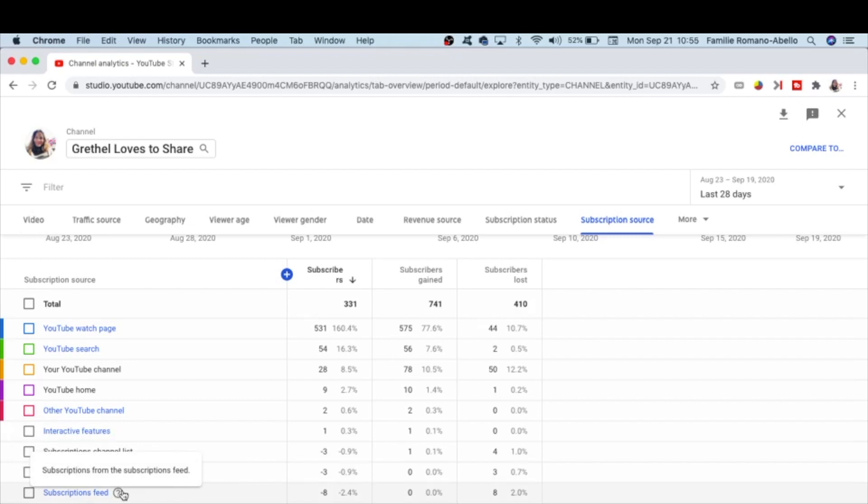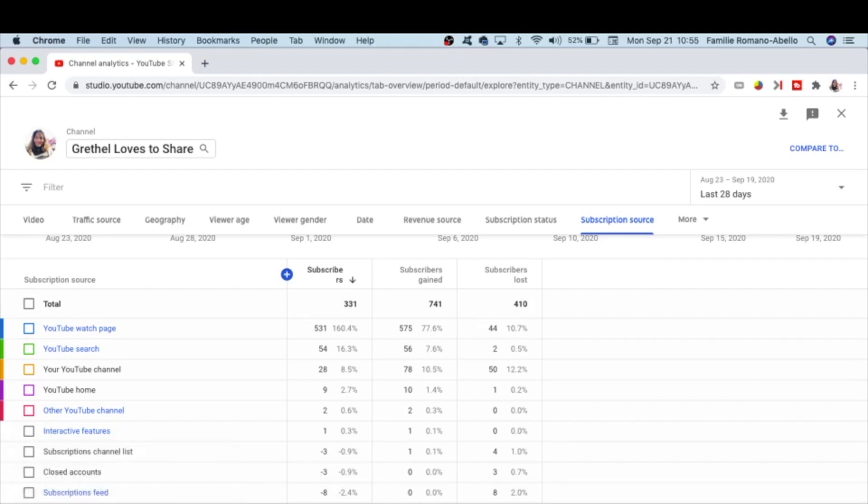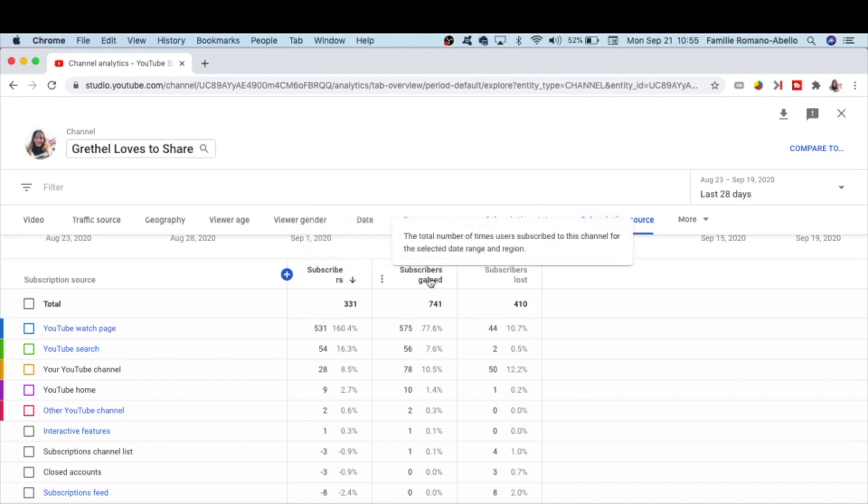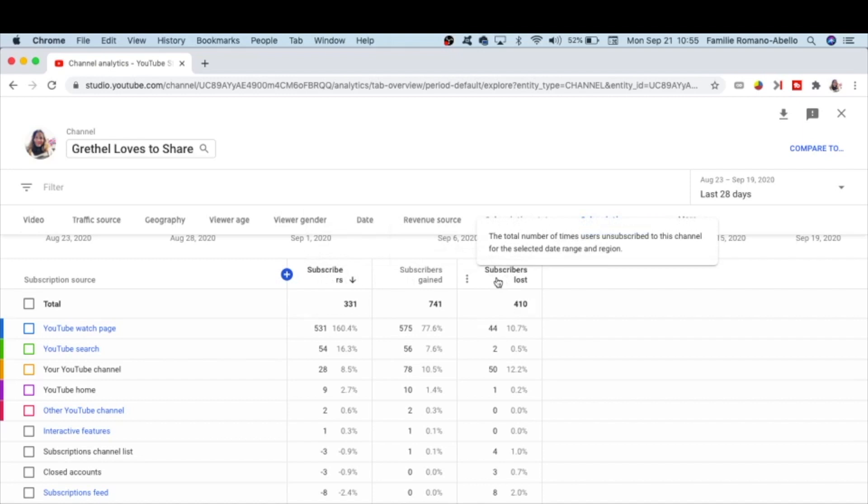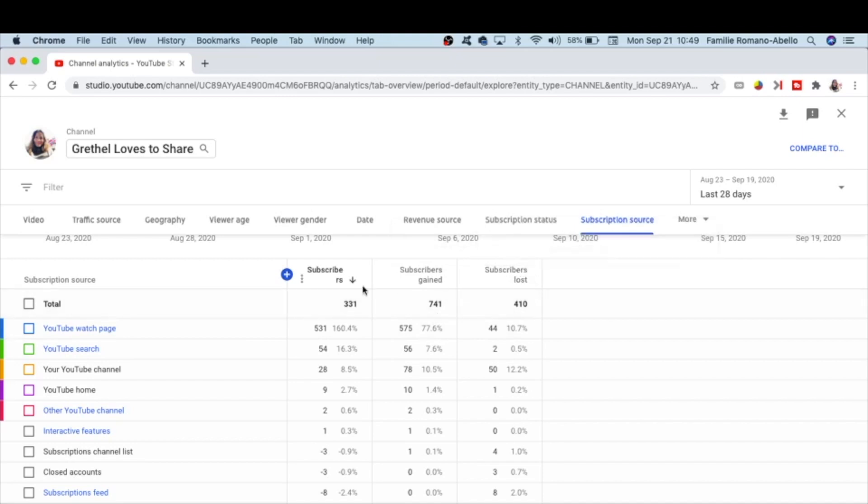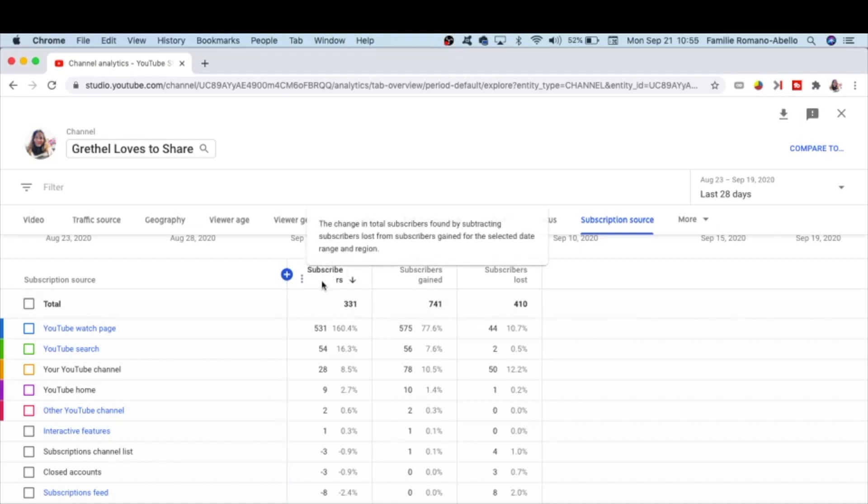On this part here, you can see three columns: subscribers, subscribers gained, and subscribers lost. Subscribers—this part here—this is the number that you get when you do subtraction. That is subscribers gained minus subscribers lost, and then you will see the subscribers change. This is the change in total subscribers found by subtracting subscribers lost from subscribers gained for the selected date and region.